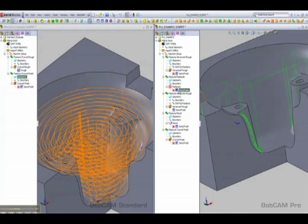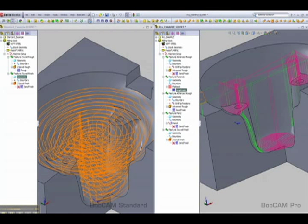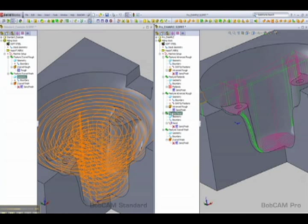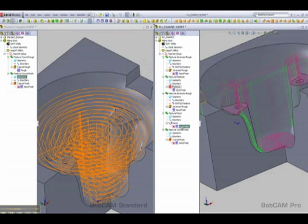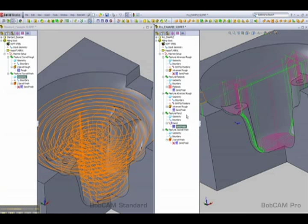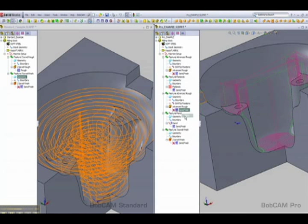Let's go ahead and look at some of the other toolpaths that we've used. In here we've also used our pencil feature or pencil machining strategy as well as our flatlands. Let's go ahead and turn these on and we'll turn off the advanced roughing.